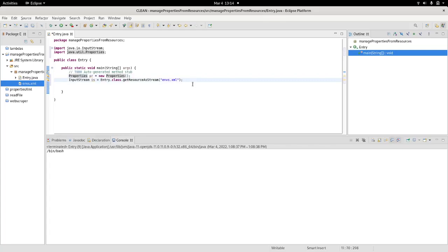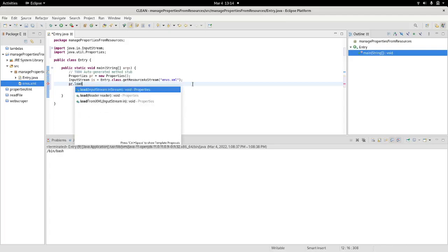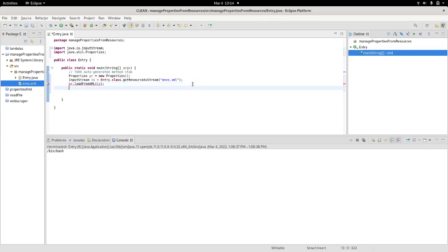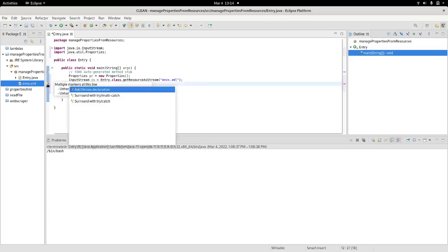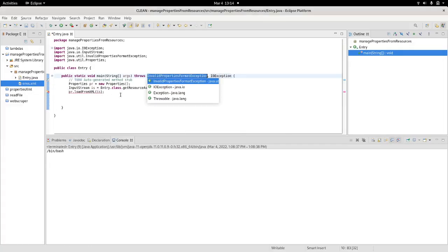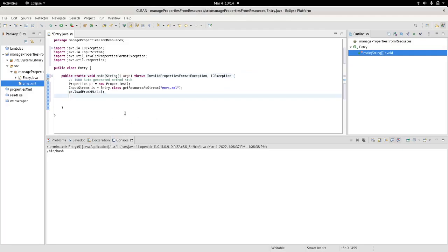Next thing I need to do is reference the peer, the properties, and load from XML. This will ask me an input stream. I provide an input stream which I already instantiated. And let's make sure that the code is clean. So we add some throw and catch safety methods.